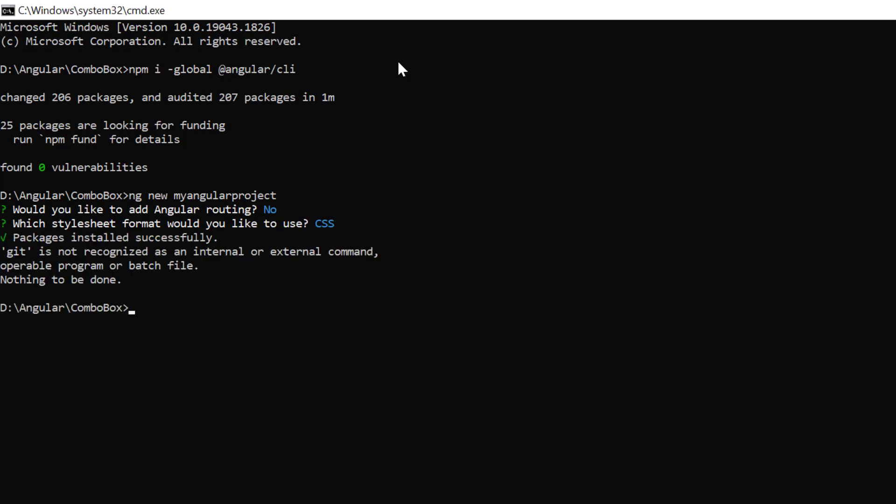I navigate to the desired location and install the ComboBox package using the ng add @Syncfusion EJ2 Angular drop-downs command.